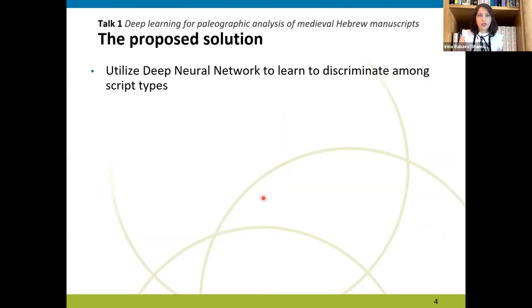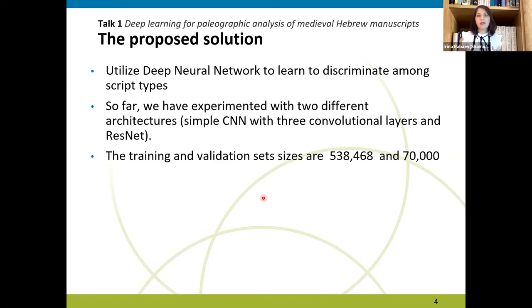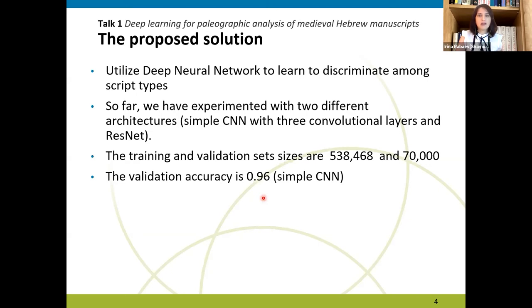We utilize neural networks to discriminate among different script types. So far, we have experimented with two different neural networks: a simple CNN with three convolutional layers, and ResNet, which has a much more sophisticated architecture. The size of our training set was about half a million image patches and the validation set size is 70,000 image patches. We got quite encouraging results — classification accuracy on the validation set is 96% using the simple CNN, and the results on simple CNN were much better than the results on ResNet.